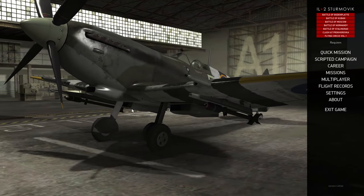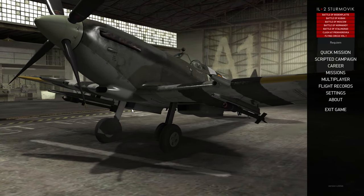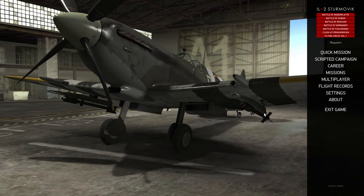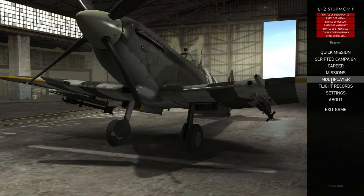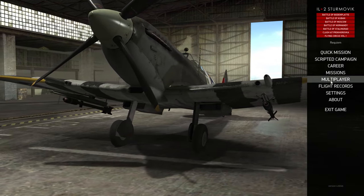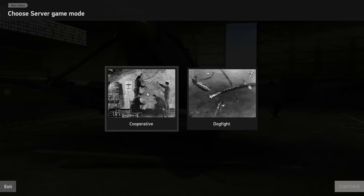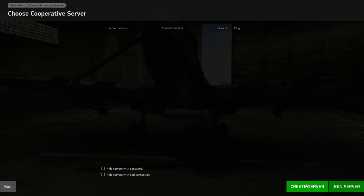Alright, so you've loaded up the game, and you want to start your cooperative server. If you were doing a standard mission, you'll use the missions tab, but we're doing multiplayer. So we'll click multiplayer, and then cooperative, and create the server.